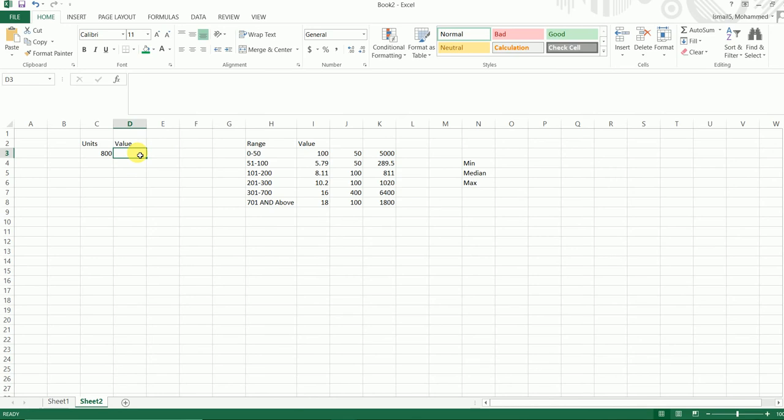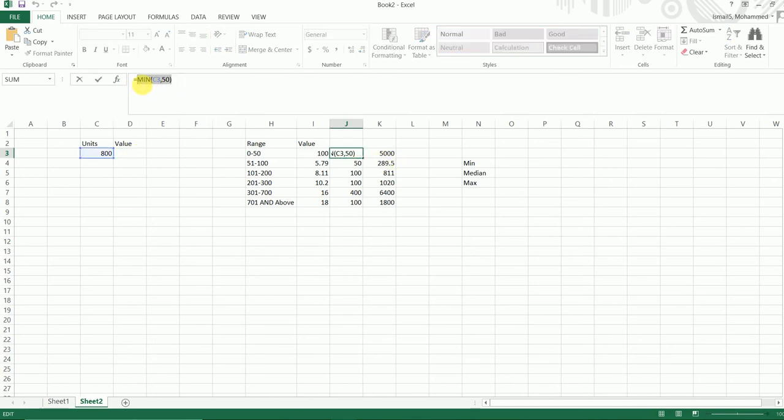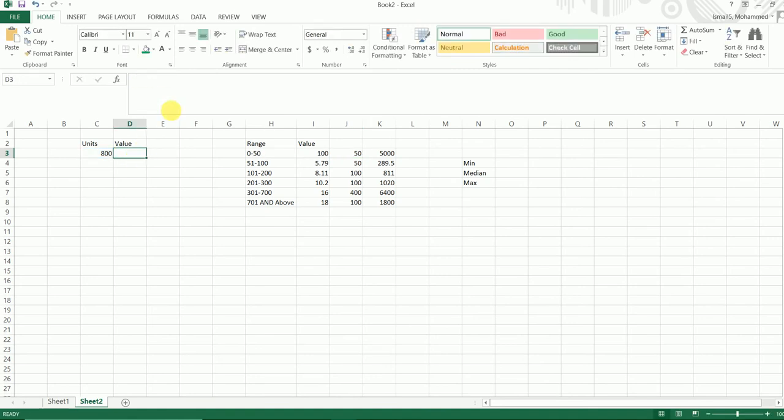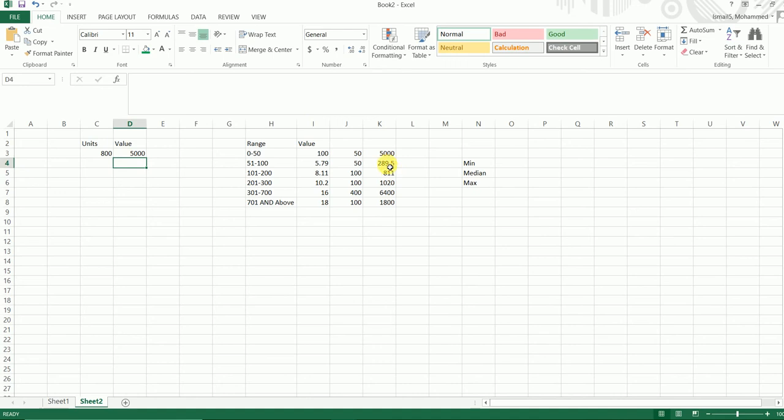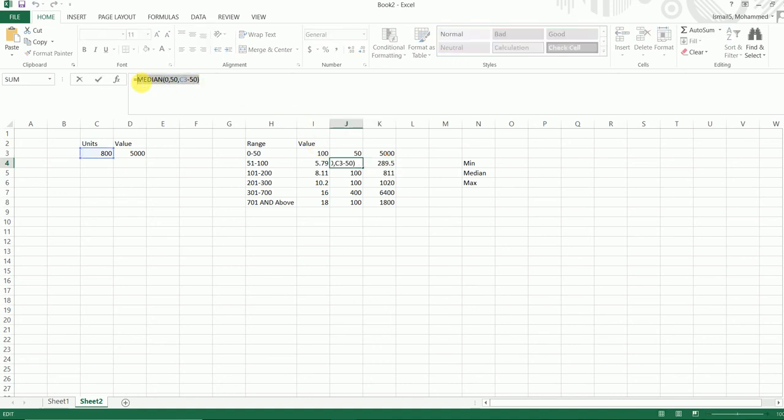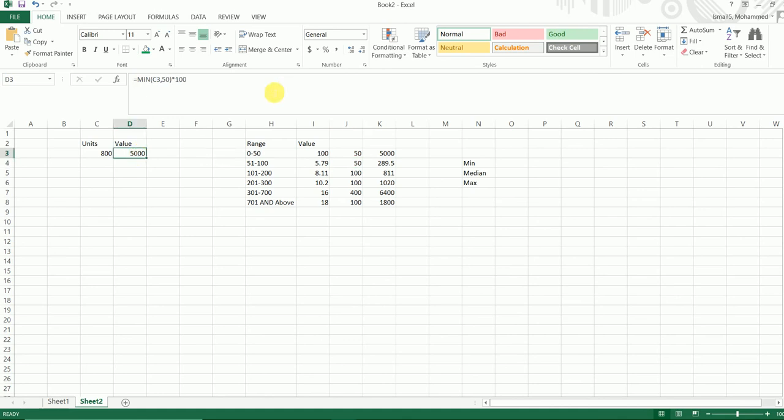So the total that we want is 15,320 in one particular cell. So how can we do this? I'm going to copy this particular formula over here and enter it here, and I'm going to multiply this with my value which is 100. I'm going to press enter.